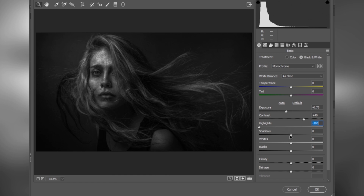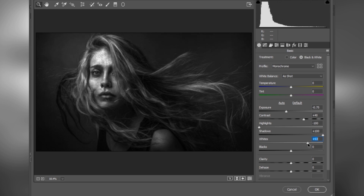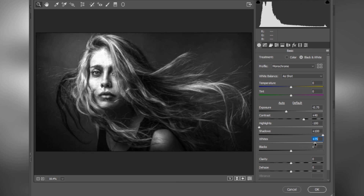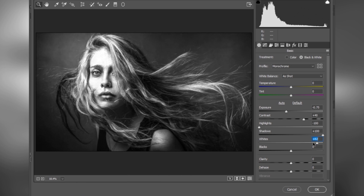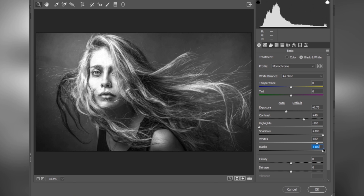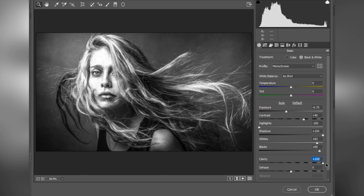Set highlights to minus 100, shadows to plus 100. Now increase the blacks to about plus 89, and we want high clarity so set it to plus 100. We don't need to adjust the HSL.